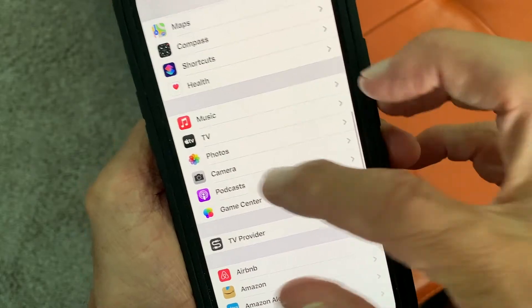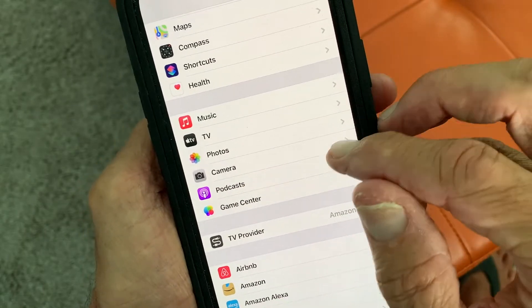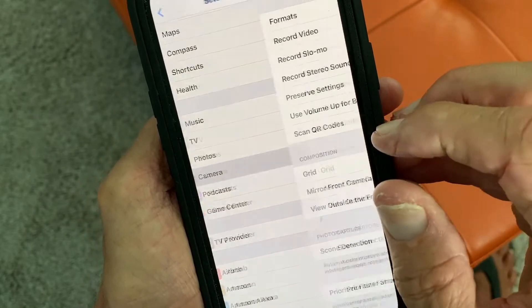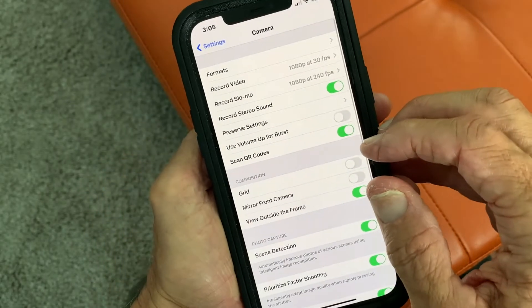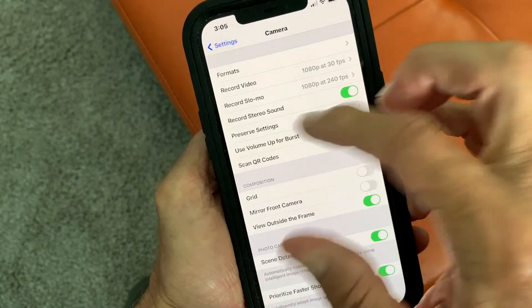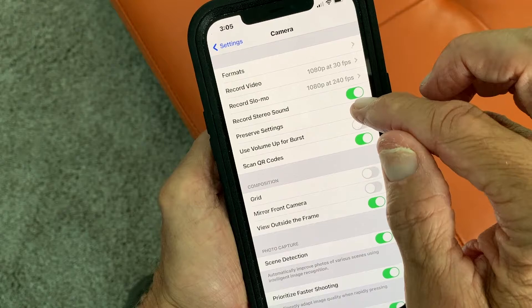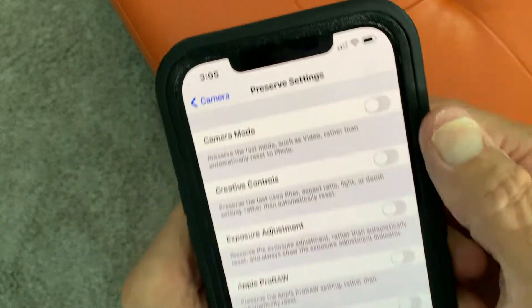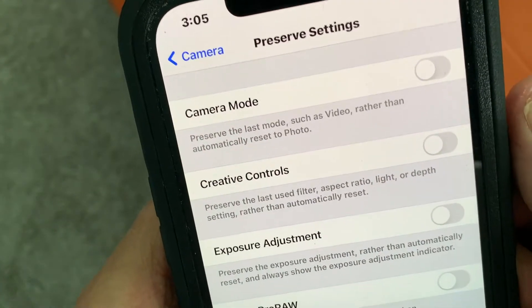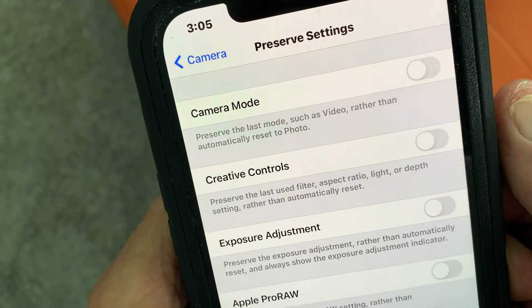All right, so you're going to go to Camera and click on it. It's going to open this up. You go to Preserve Settings and at the very top you're going to see Camera Mode.